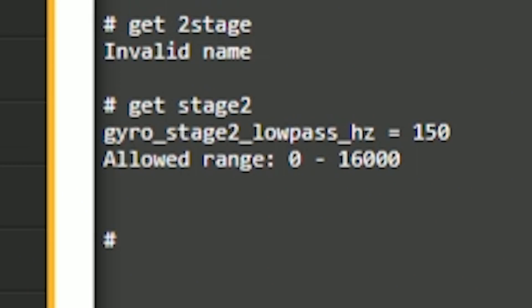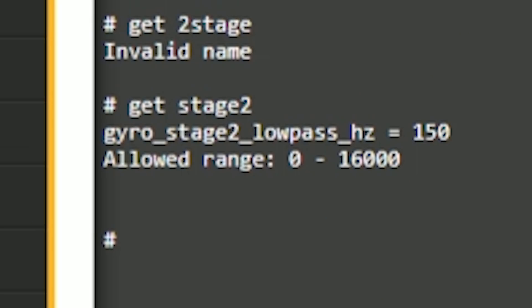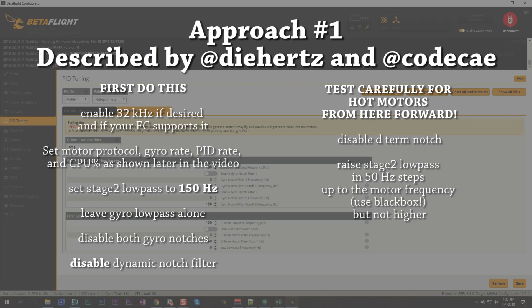The command line option you're going to want to be aware of is Gyro Stage 2 Low Pass Hertz. When that is set to zero, this new Stage 2 filter is disabled. When that is set to any number other than zero, it is enabled.